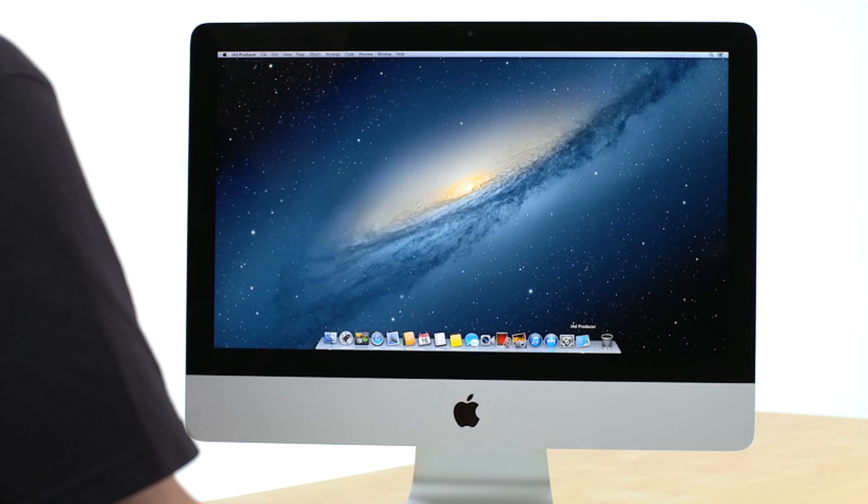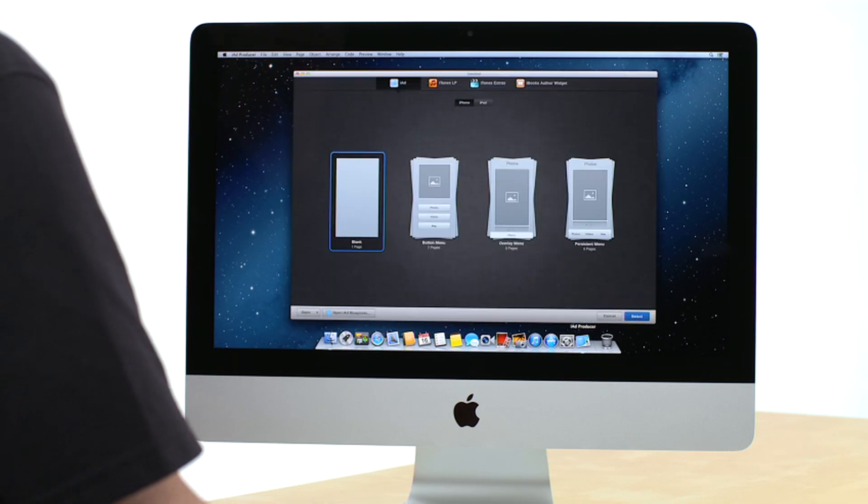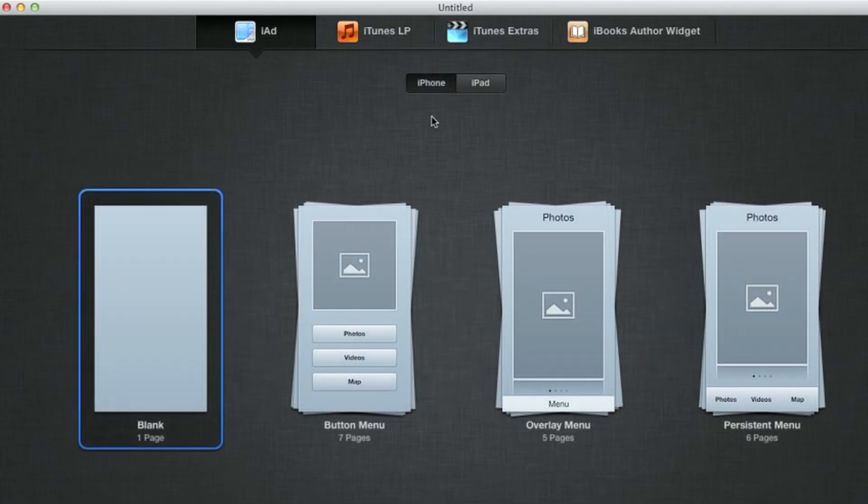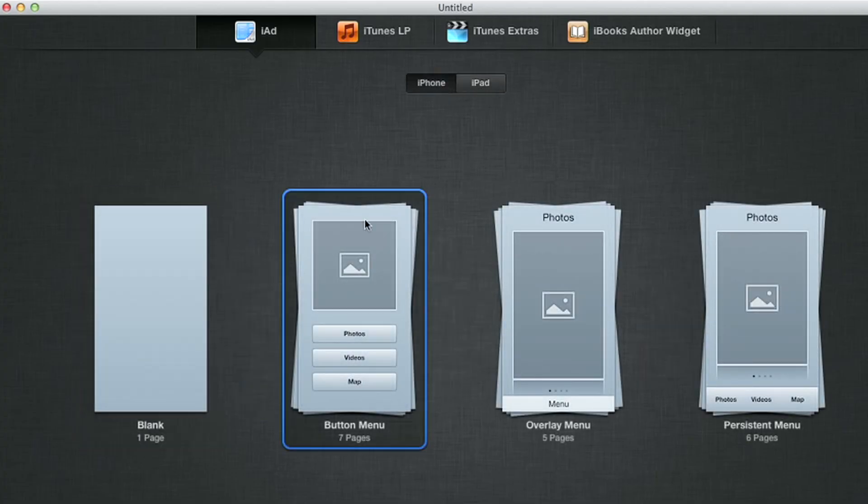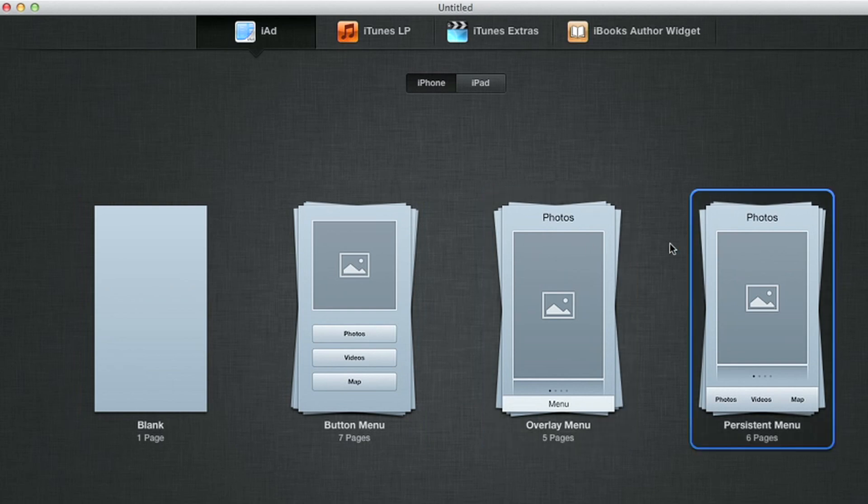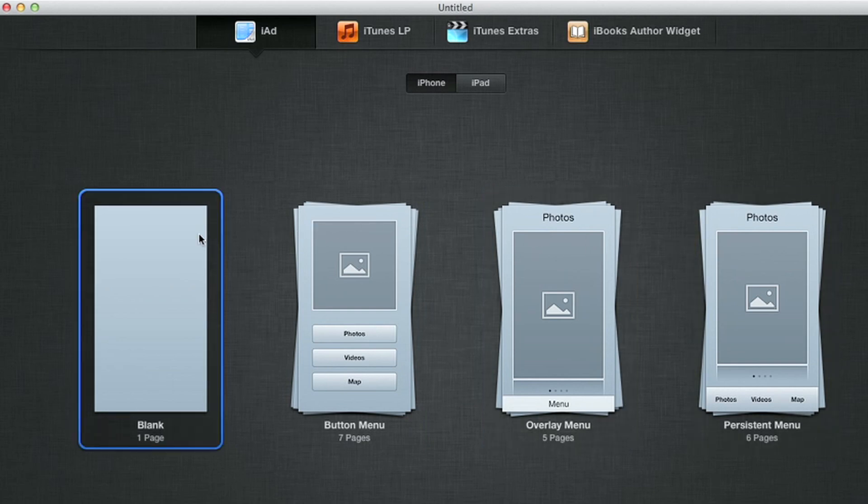Just choose the type of device you'd like for your campaign. IAD Producer provides a few multi-page sample projects to get you started, or use a blank project if you want to start with just a basic banner and page.